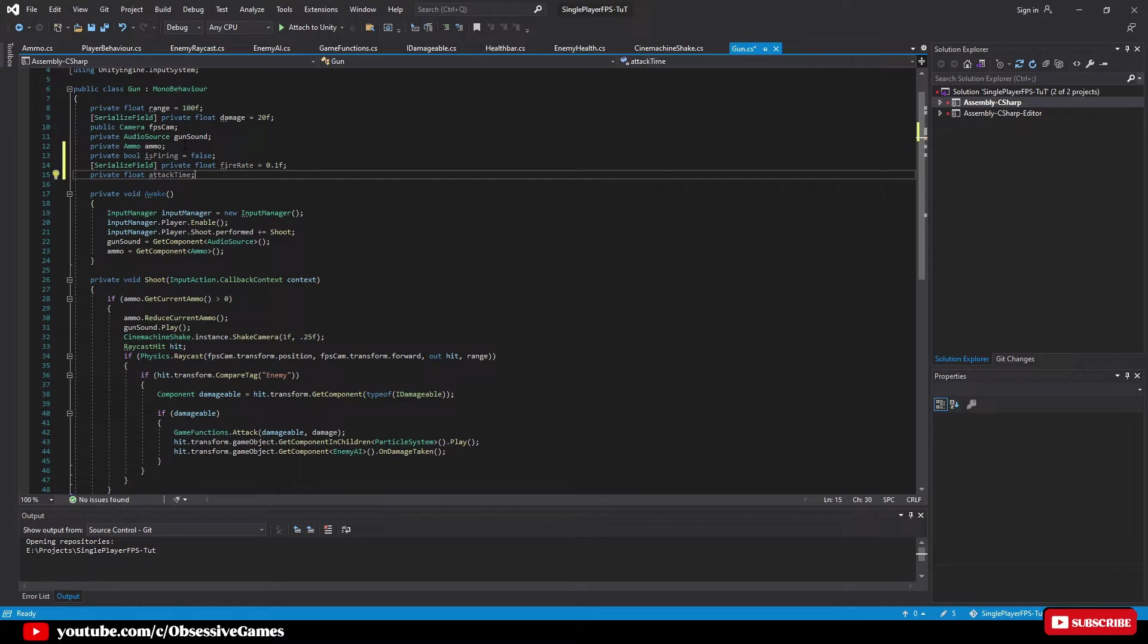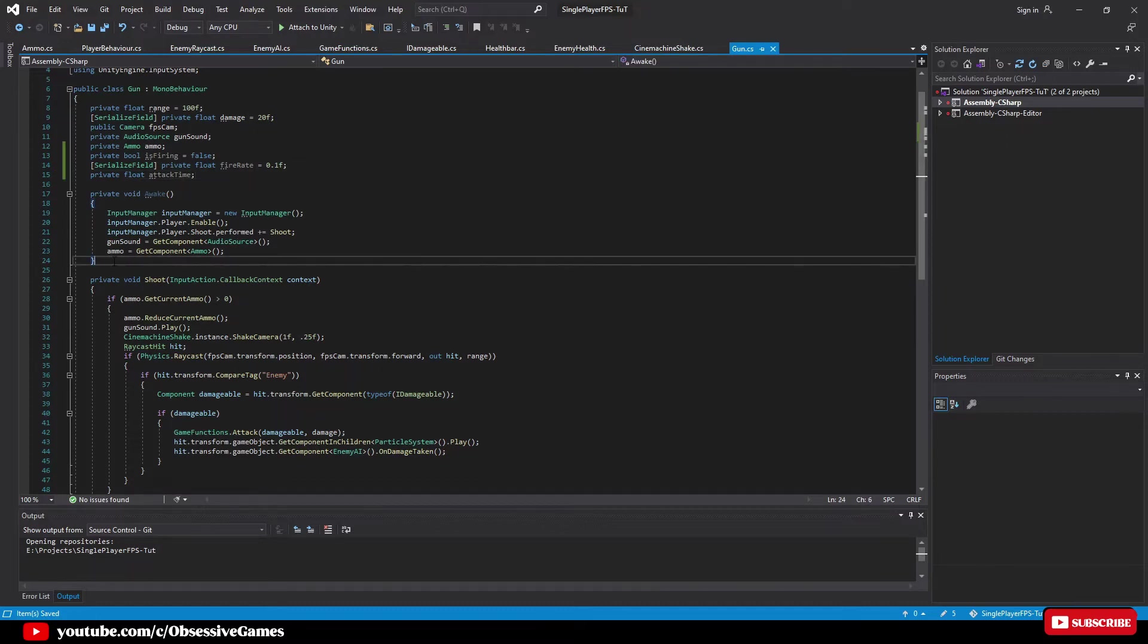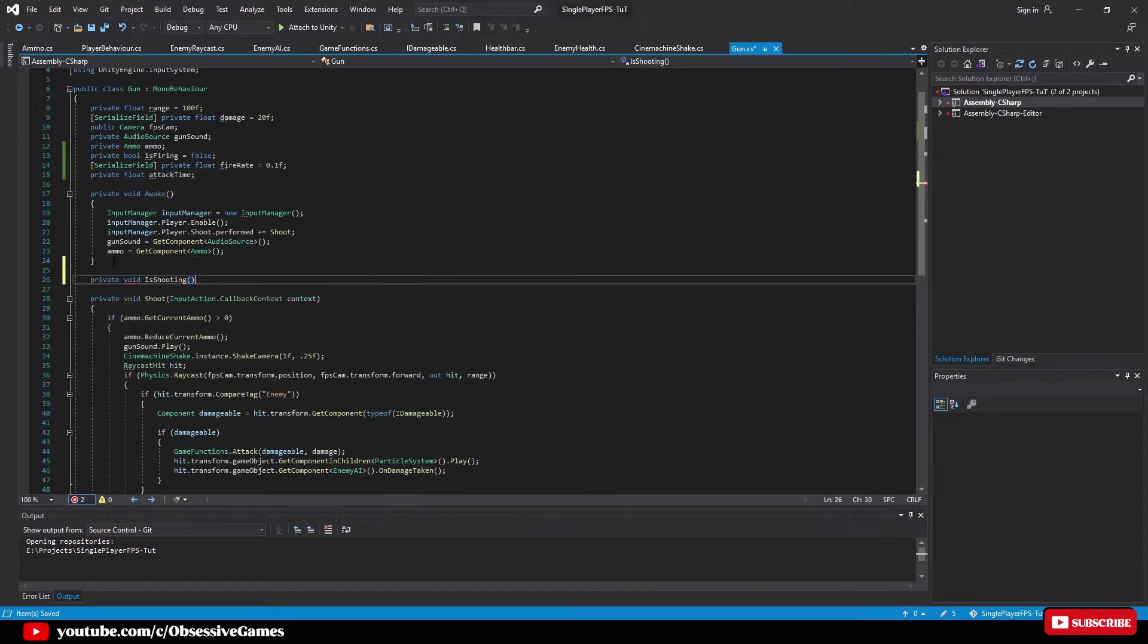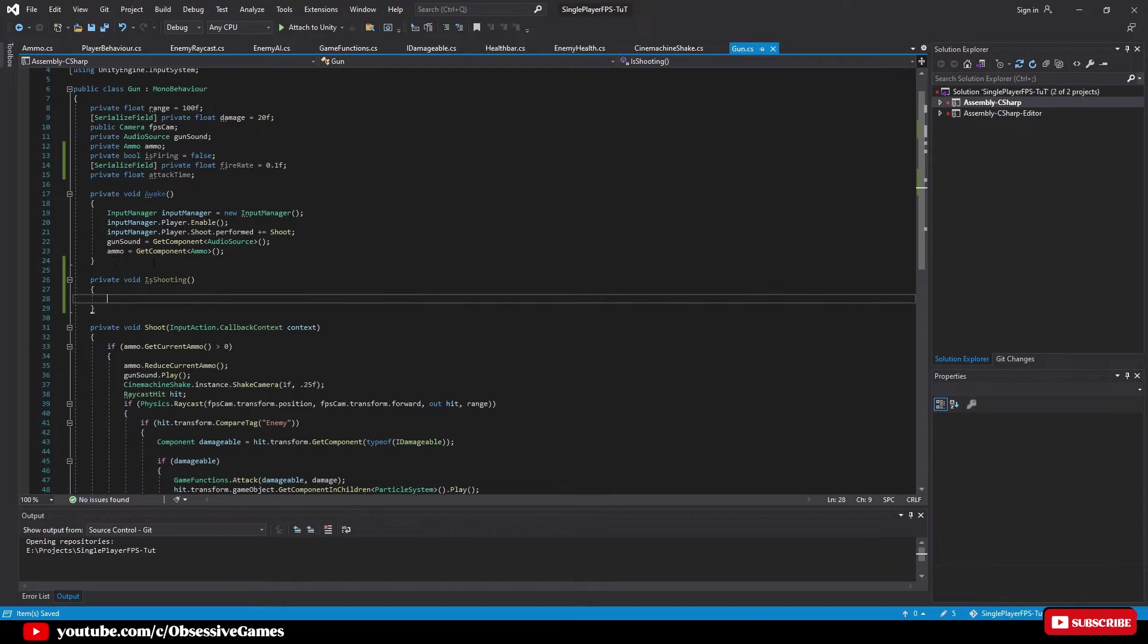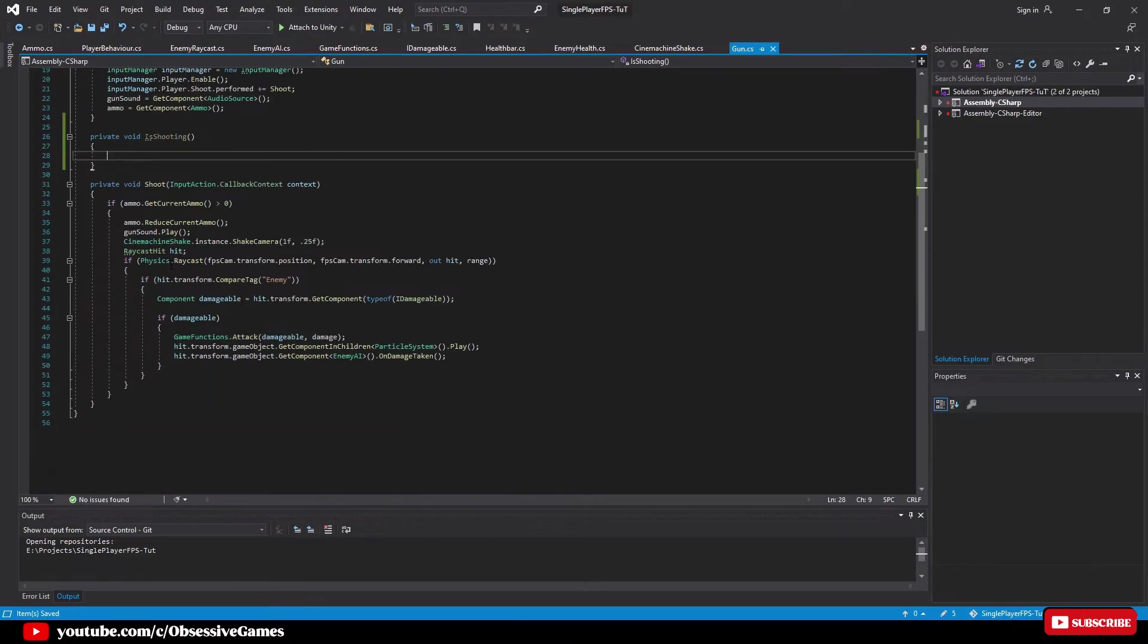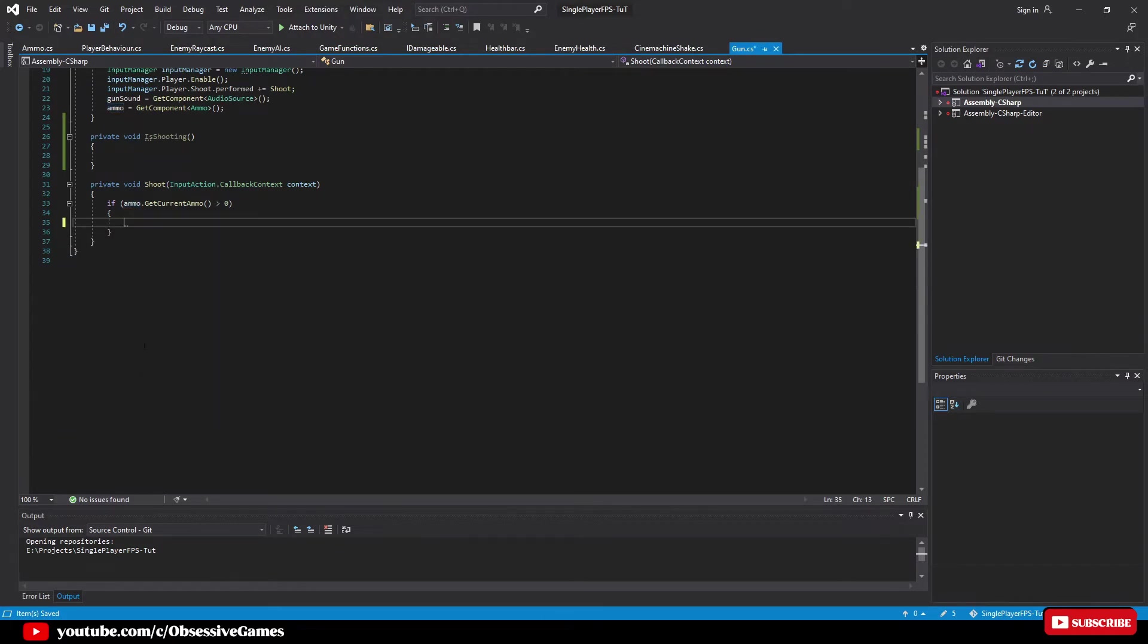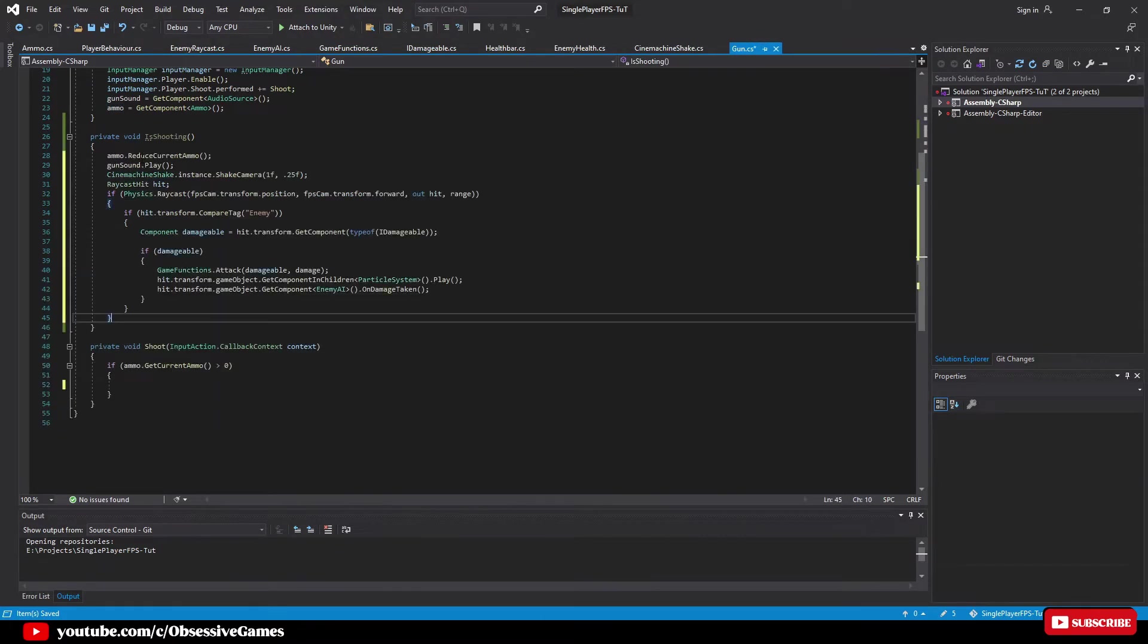Once we have set up our variables we can create a new method after our awake method and type private void is shooting. After we have created the method we can go into our shoot method and cut and paste everything inside the if statement and paste it within our new is shooting method.